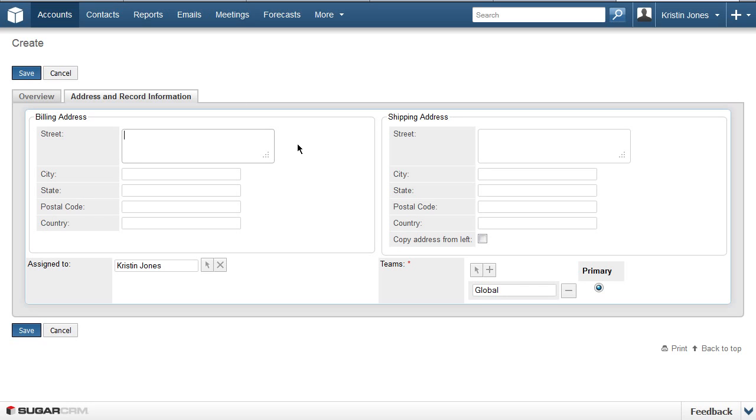In the Billing Address, we will enter 1234 Power Up Boulevard in the street and Energize in the City field. Type CA in the State and 92705 in the Postal Code.